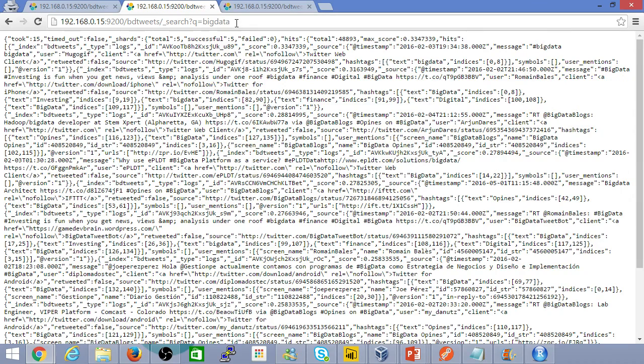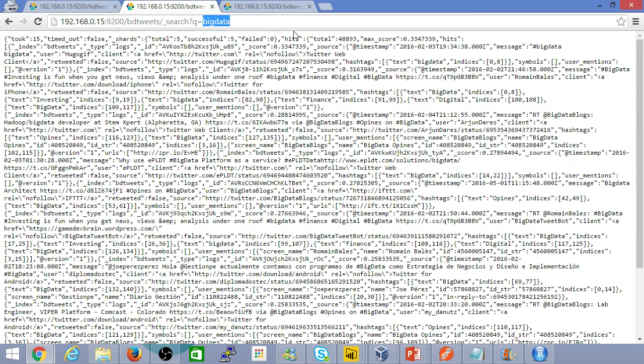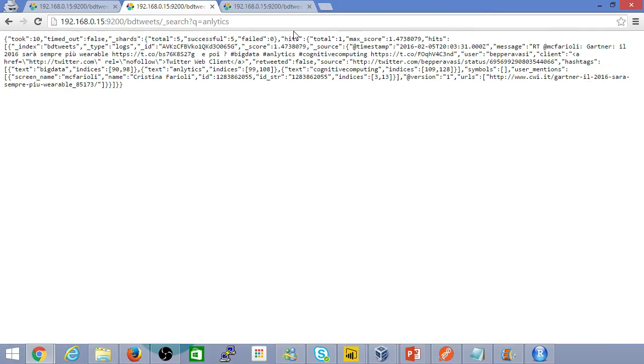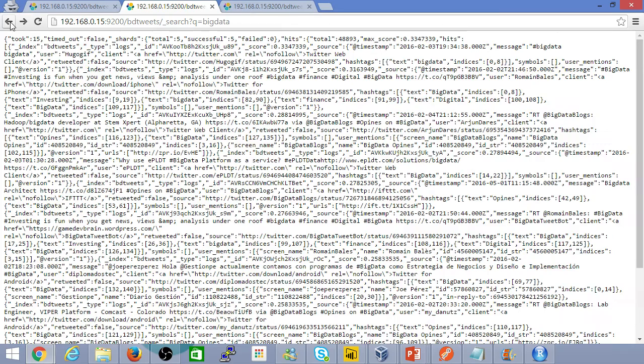Instead of Big Data, say analytics. If I search for analytics, for example, here's the data set and various others.